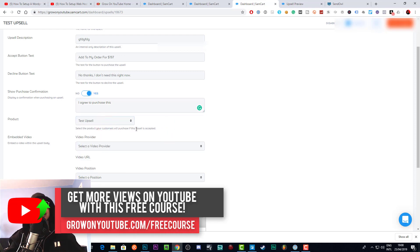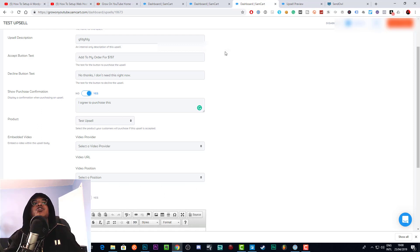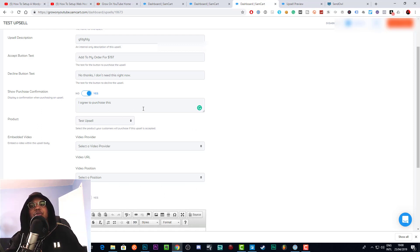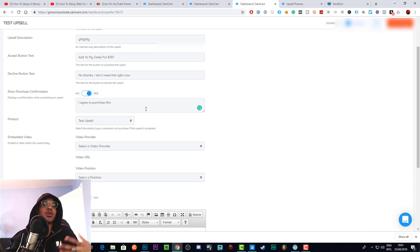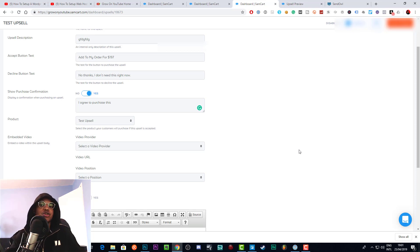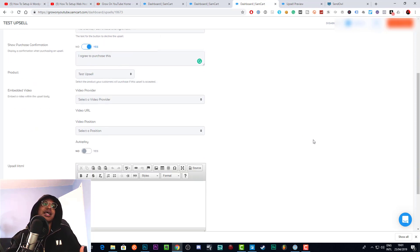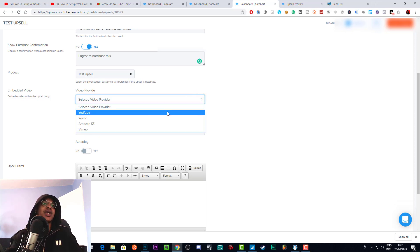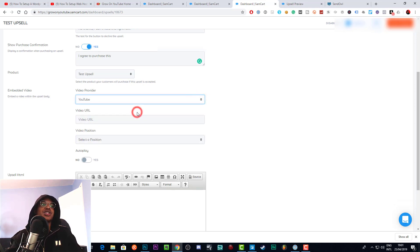Here you can see the Test Upsell product that gets upsold when people purchase. That's why you want to create a new product specifically for the upsell — especially if you're offering a discounted deal. You can't just apply a coupon; you need to create a specific new product for that upsell price. It's just way easier and better.